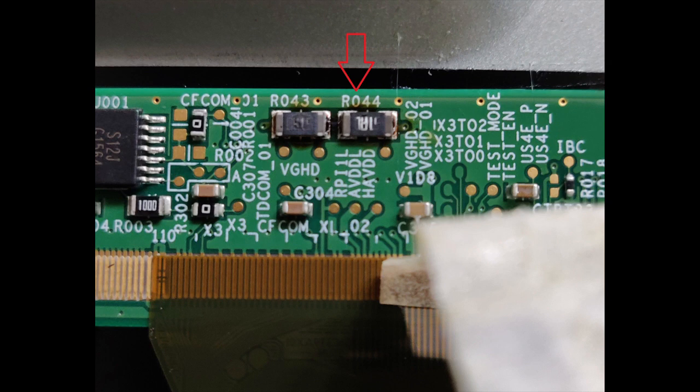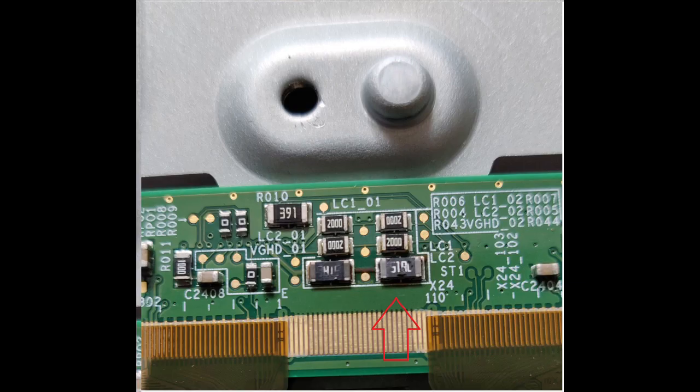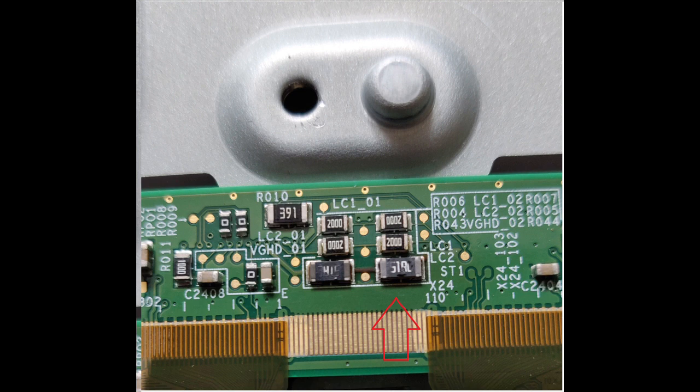Also on the right side, once again as can be seen, heat had done its damage. Even this side R043 tested okay at about 51 ohms but R044 was open.